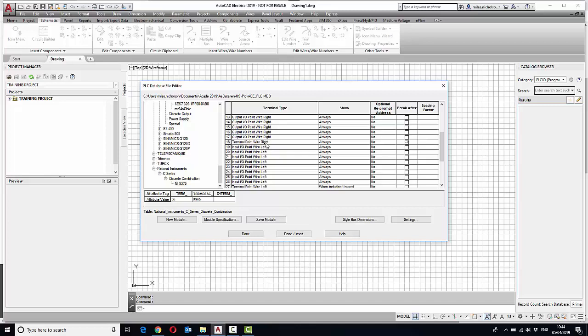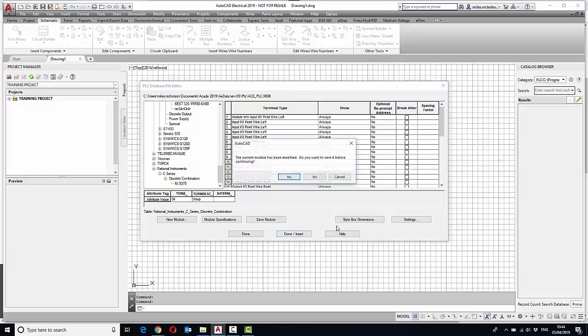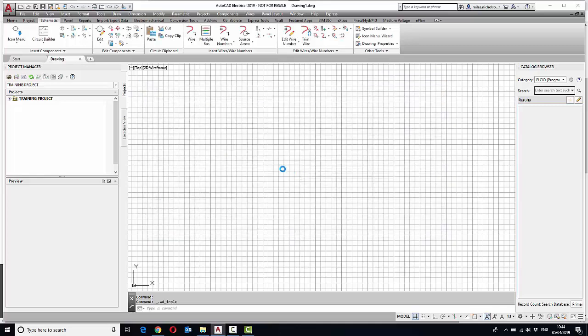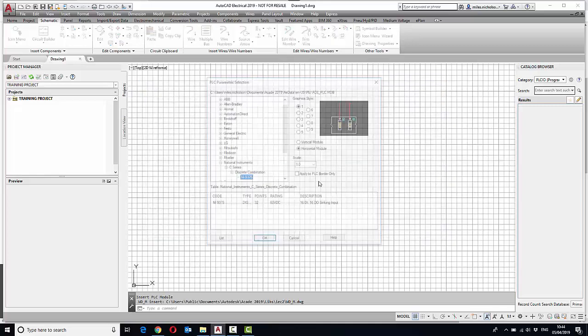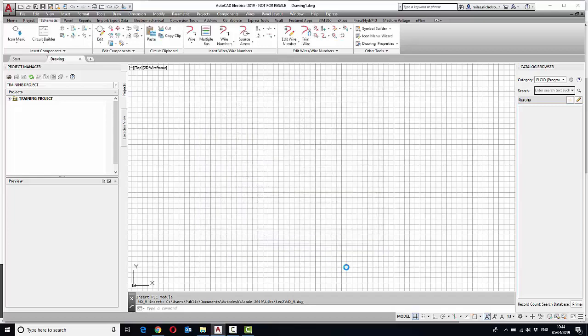So we're just going to try this out and see what happens with it. Save, and we are doing this in an empty drawing rather than a schematic, but it doesn't make any difference. We'll just turn grid off so you can see what's going on, and then we can place this down.